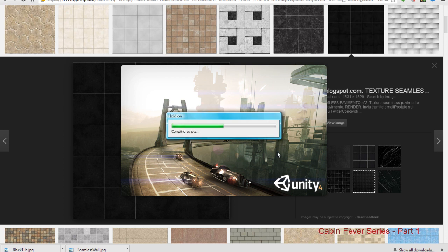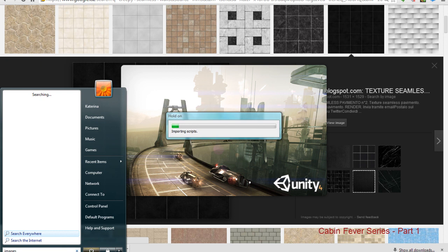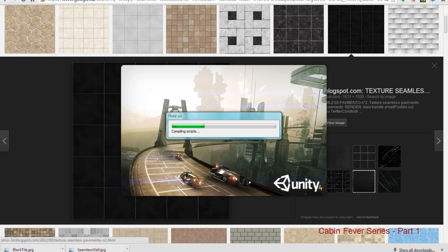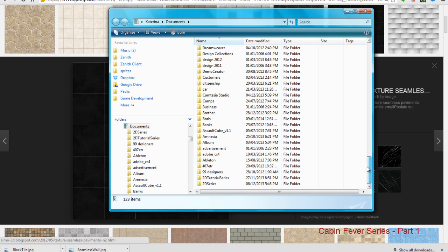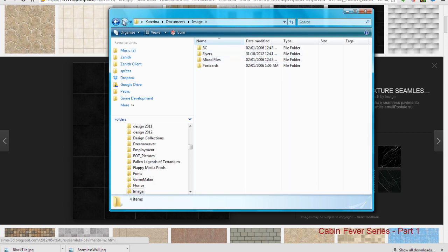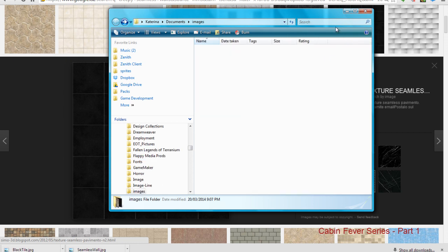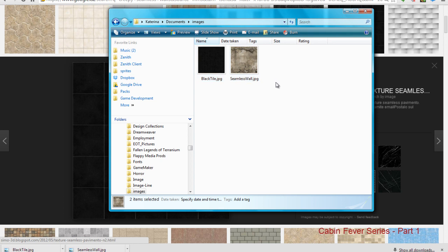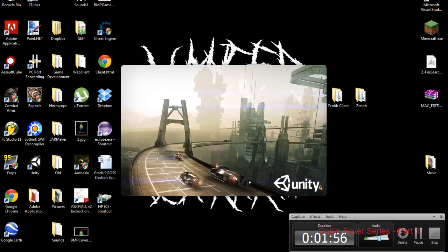It makes the game look a little better, more advanced, more professional. I'm gonna quickly open up Unity and get right into this. I've already got a custom folder — let me just open up my files and find my images. I've got these two textures: a seamless wall and a black tile for the floor. Our Unity project is still loading and I'll be back when it finishes.